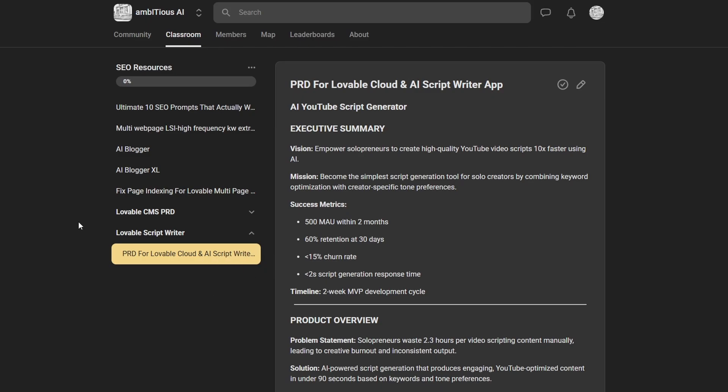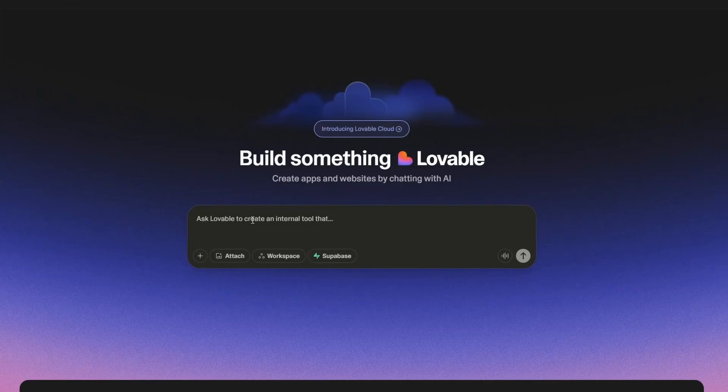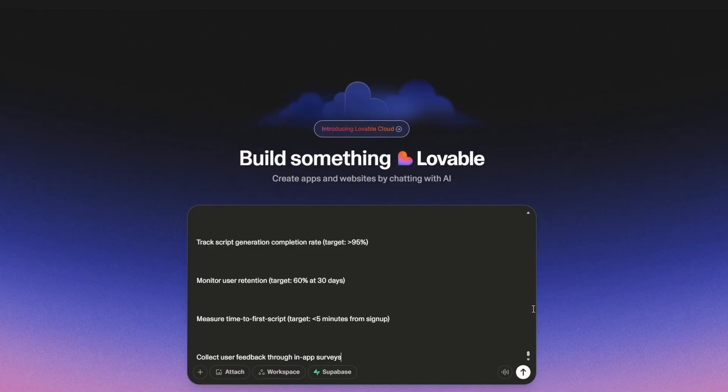If you want to test this out, totally free, it'll be the first link in the description. If I go back to Lovable, I'm just going to paste this in. And the reason I'm choosing this is it requires a back-end, authentication, and it also requires an AI model to generate the script, so we get to test it all. Let's just hit go and see what happens.